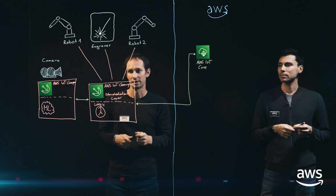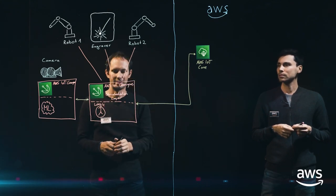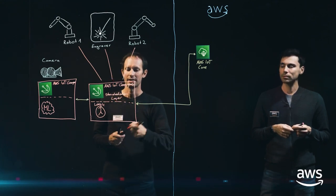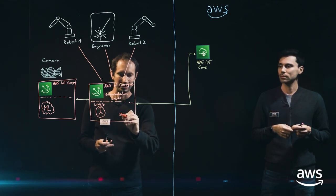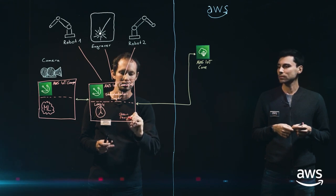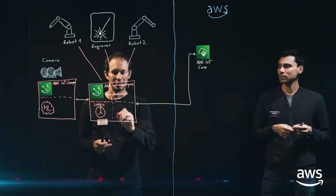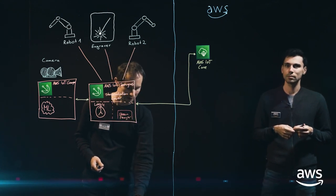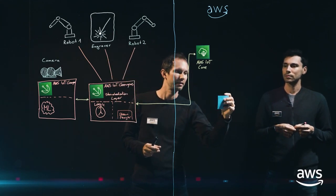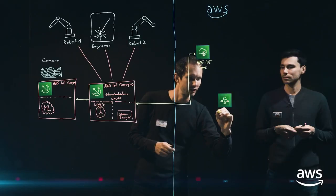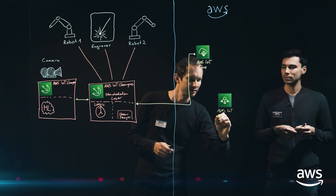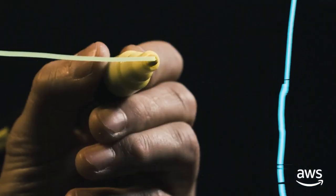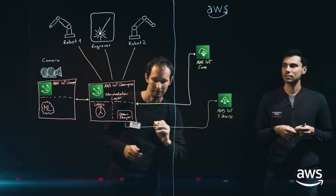So furthermore, we are gathering a lot of sensor data. And all of that is actually streamed to the cloud. So we have here a stream manager. And this one is streaming the sensor data to the AWS IoT SiteWise backend. AWS IoT SiteWise. And this one is streaming all the sensor data into this backend.